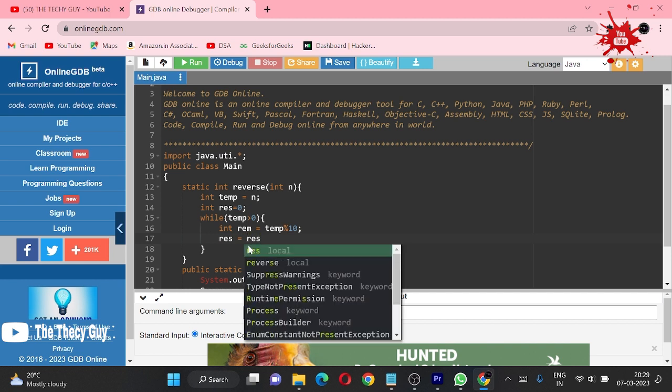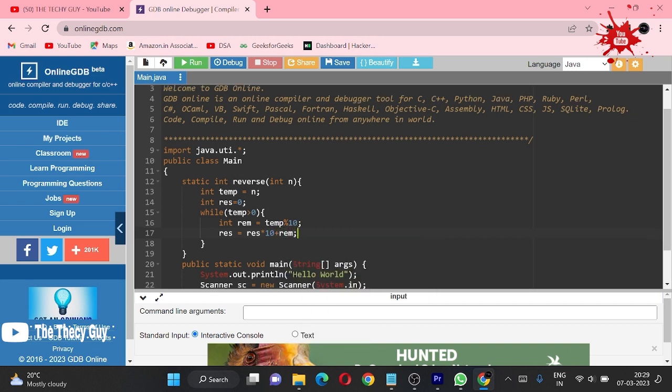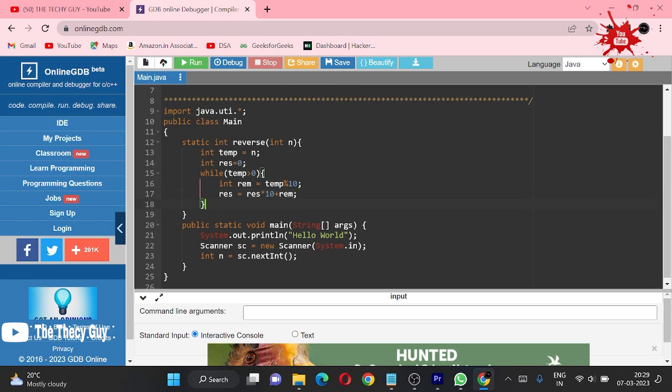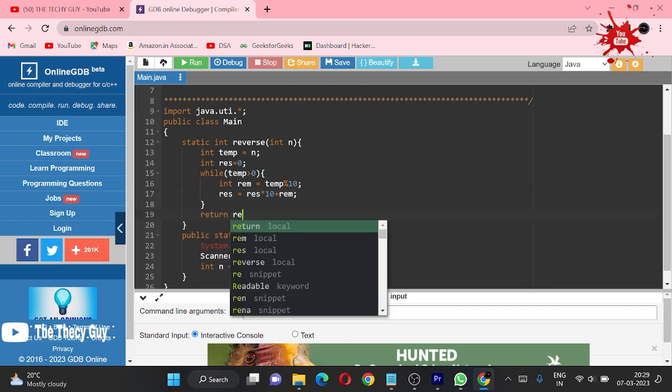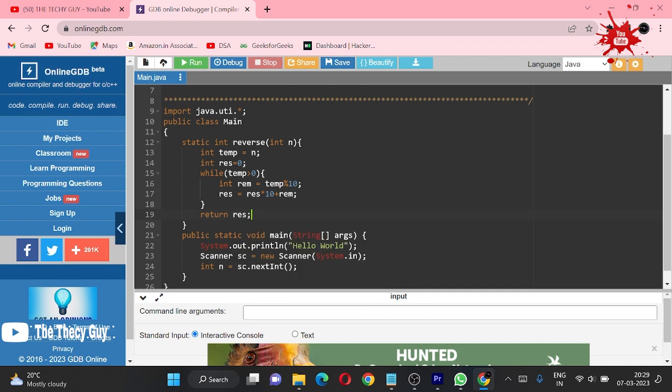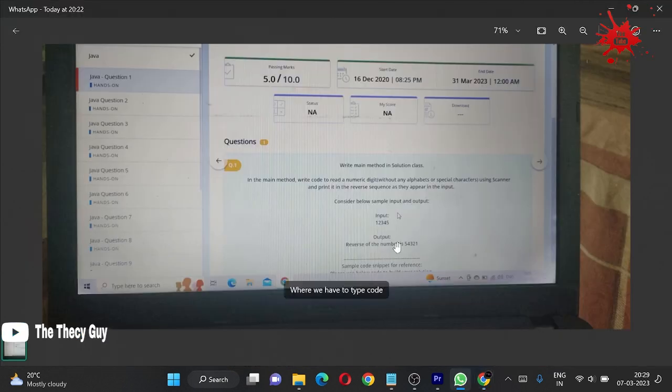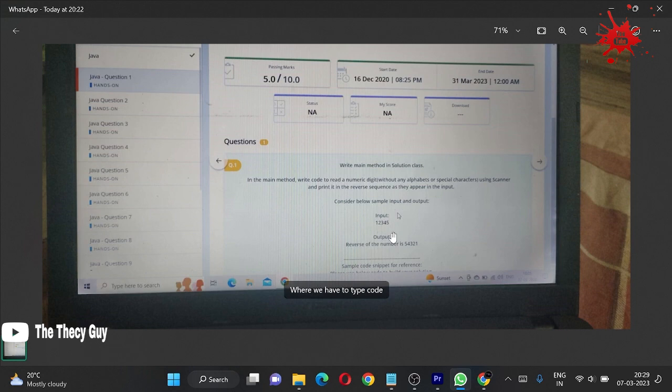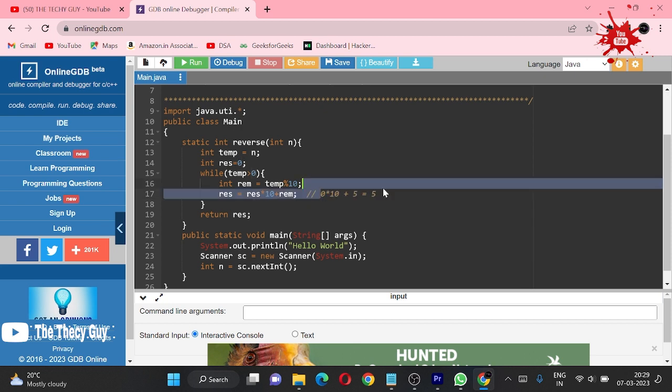Here what I am getting is remainder, and res is equal to res into 10 plus remainder. By doing these things in our res, what is going to happen? Consider in first condition, let me assume res is 0, so 0 into 10 plus our remainder. If we go to the question, we got 5, so remainder is 5.